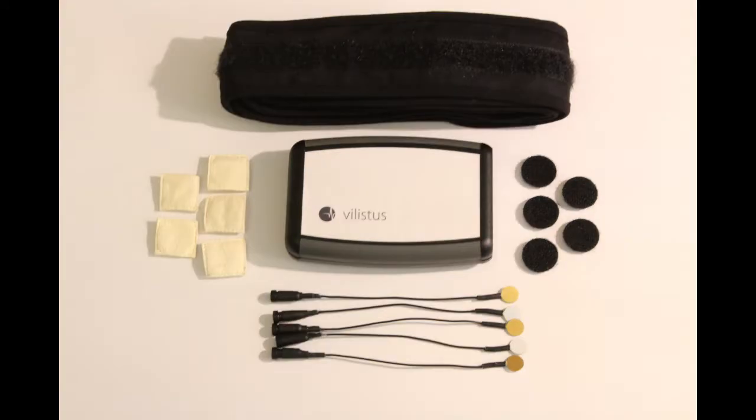We have designed the Vilistus V-Band so that you can have flawless connection with none of the hassle of conductive gels.